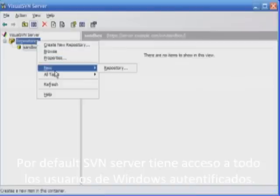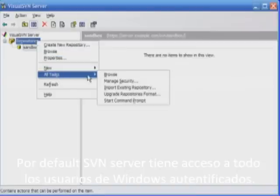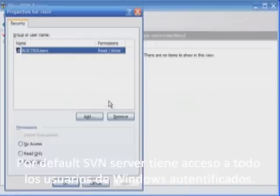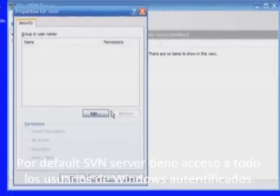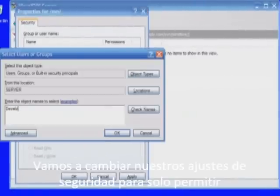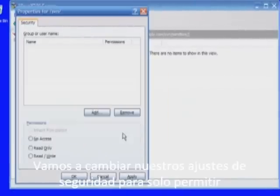By default Visual SVN server allows access for all authenticated Windows users. Let's change our security settings to only allow the developers group to access our repositories.